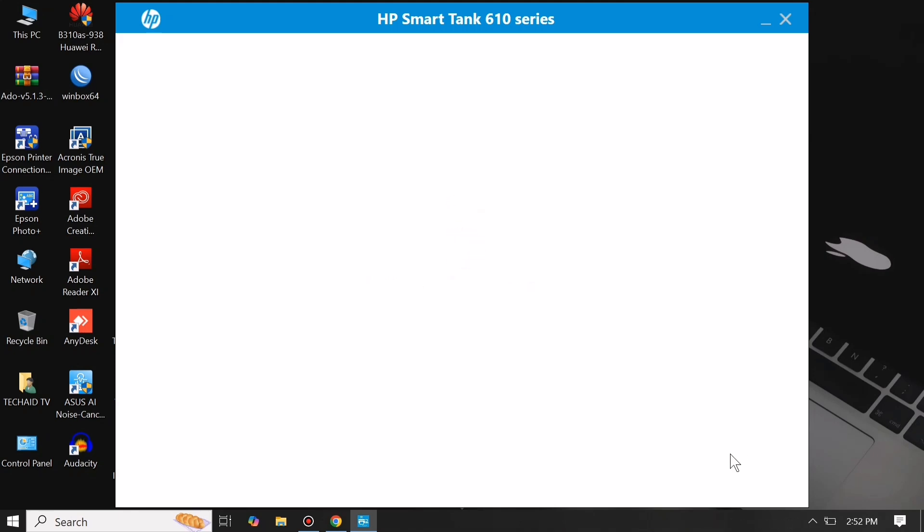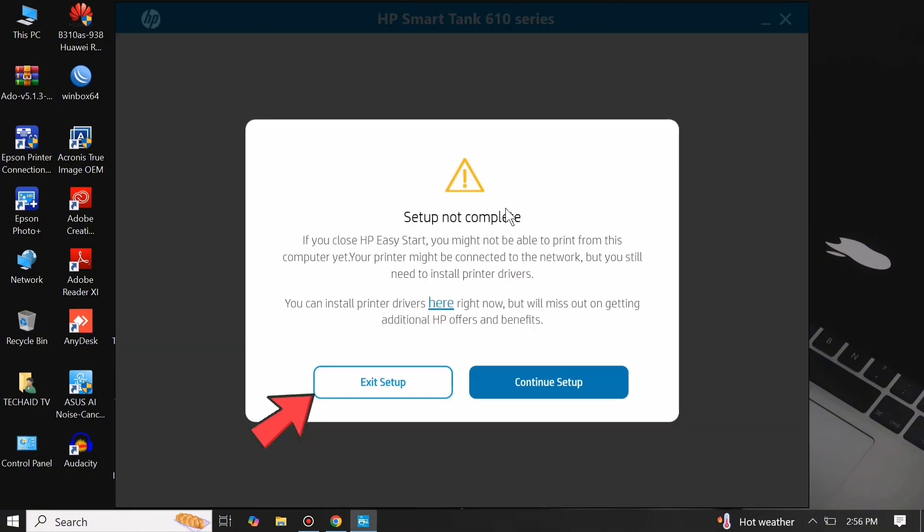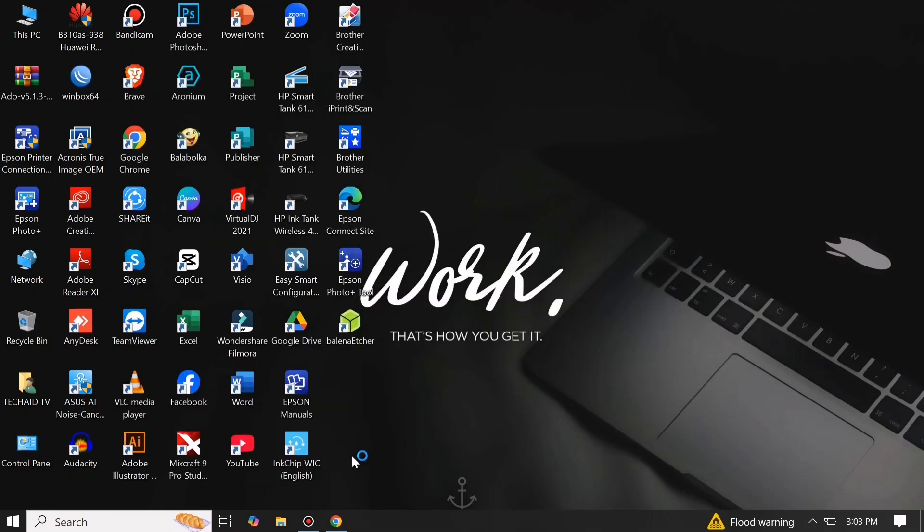When installation gets stuck in this white screen window, you can manually locate the printer driver by extracting the file. So just exit the setup.